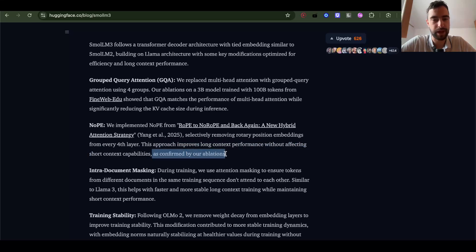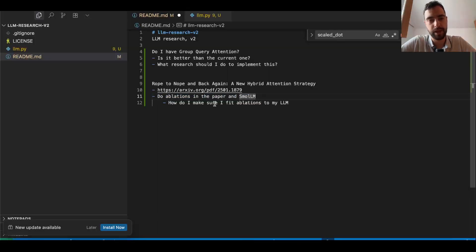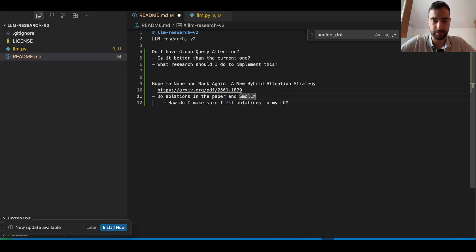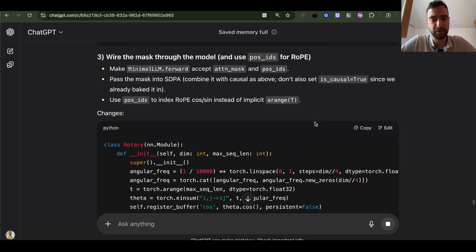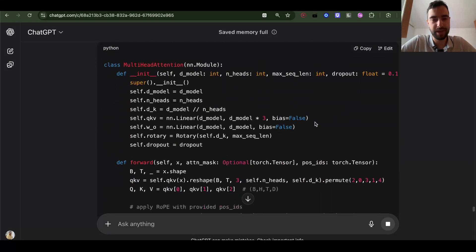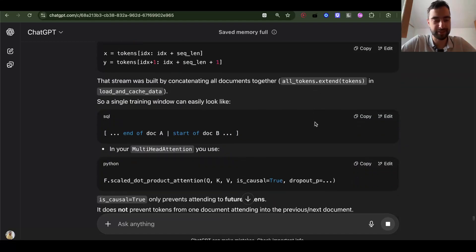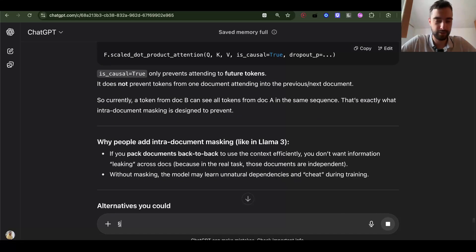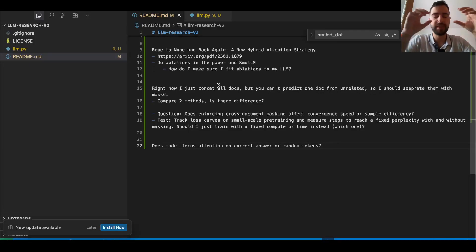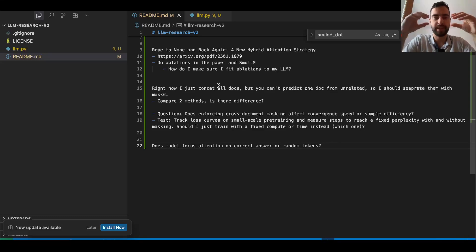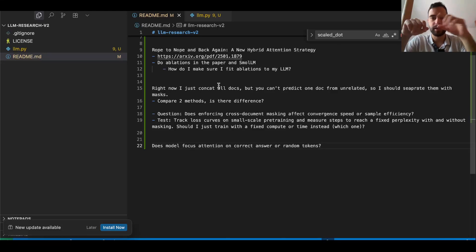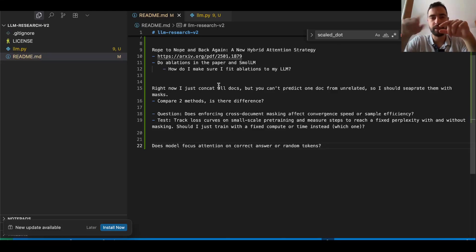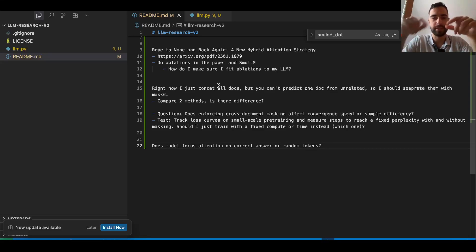So I added here 'do ablations' in the paper and small LLM. How do I make sure I fit ablations to my LLM? I like GPT-5 because I think OpenAI almost caught up with everybody else. Encoding, then with data. Now I have just documents and I concatenate all document text and then I train it to predict. But sometimes we get a bit of this document, a bit of this document, and then it needs to predict like this document based on this document which is unrelated. So that's like a bug in my training.